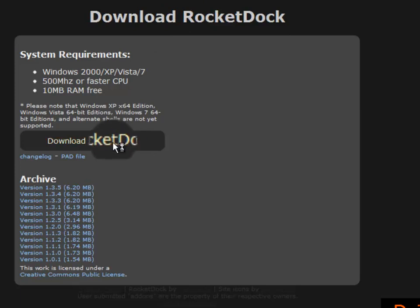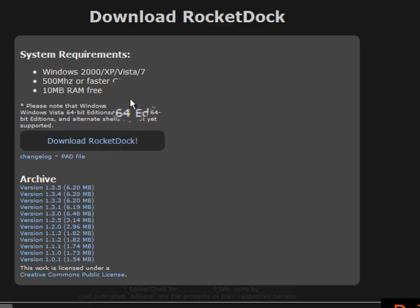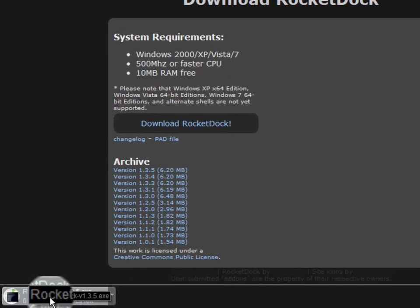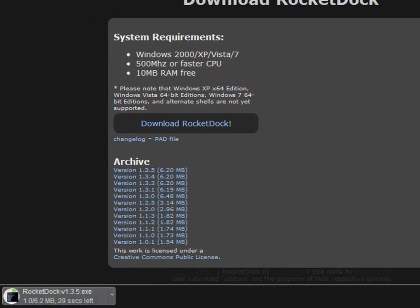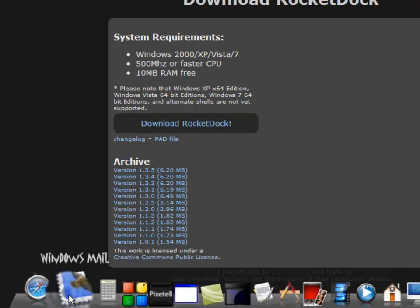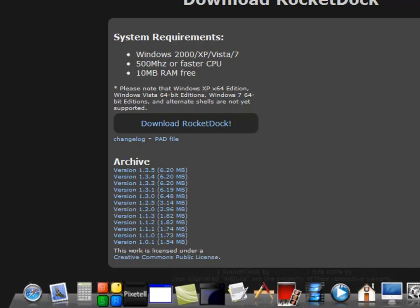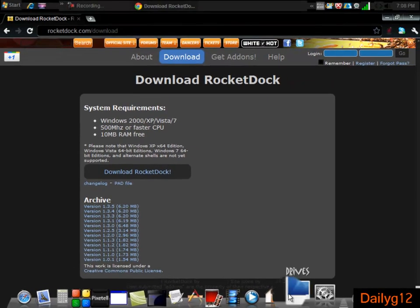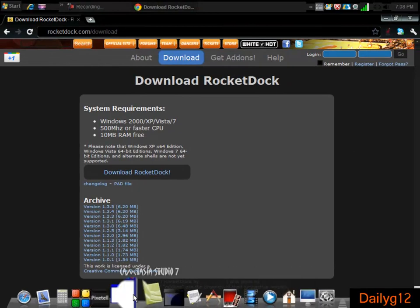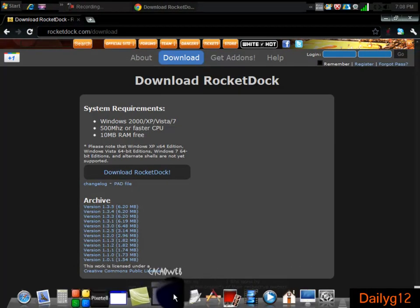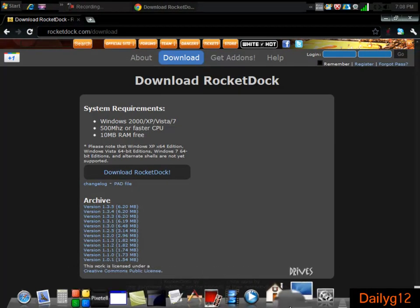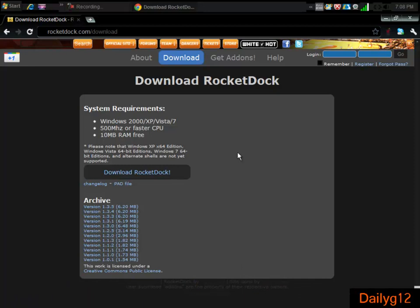It starts downloading. I already have RocketDock, but here it is. Once you download RocketDock you will get a simple RocketDock icon, not even with this custom icon, just simple.